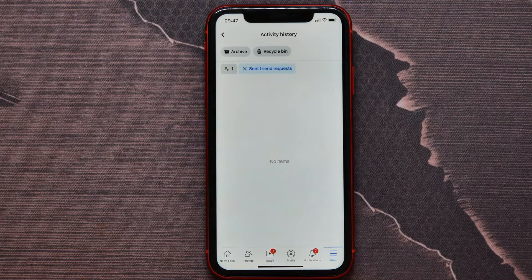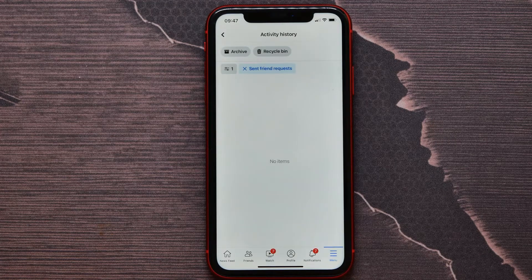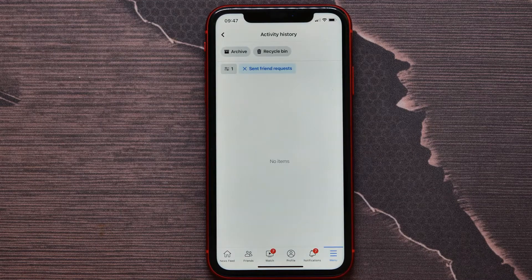I got this list empty because I haven't sent any friend requests. I hope it helps you, and before you go please like and subscribe.